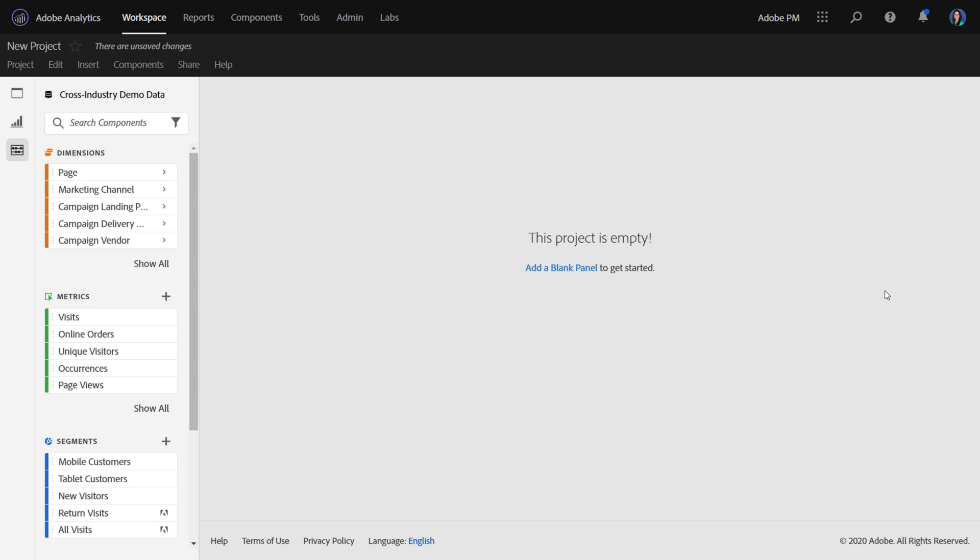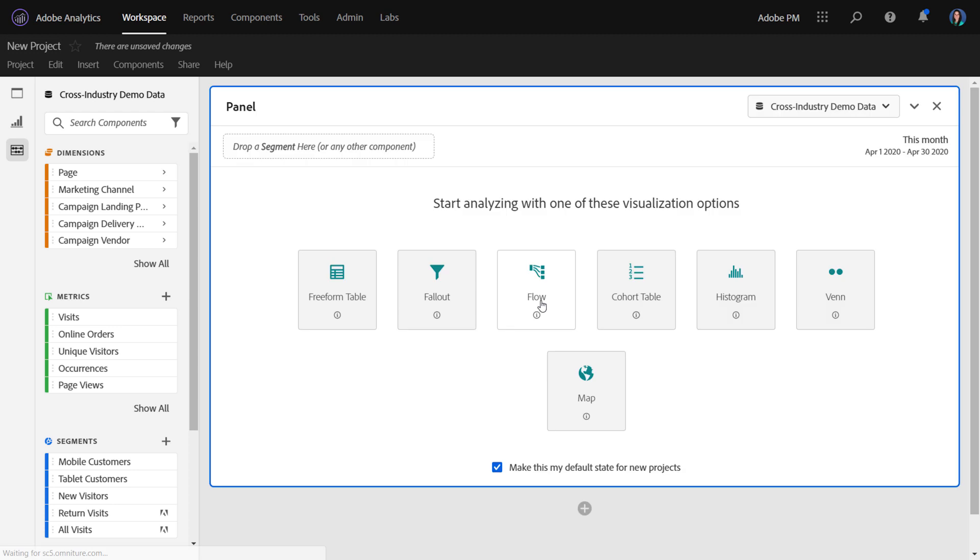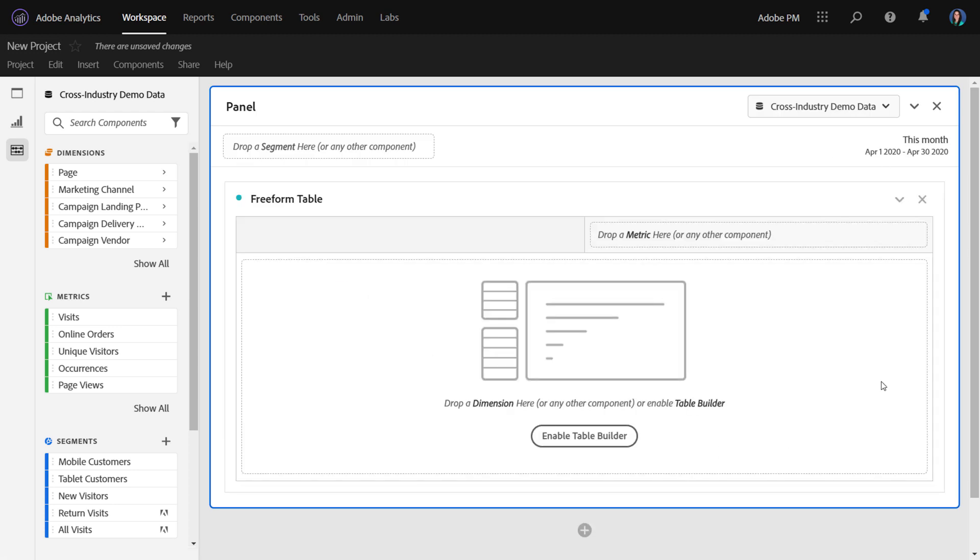Now when I say blank state, I mean this in three different ways. First, a blank project, then a blank panel, and also a blank freeform table.